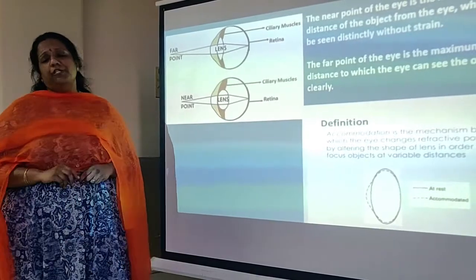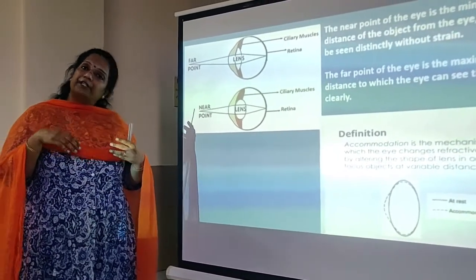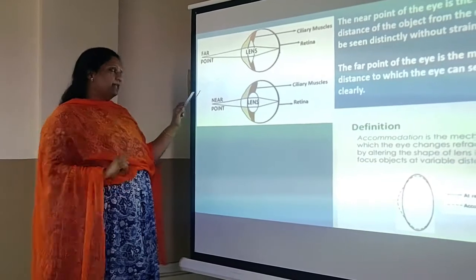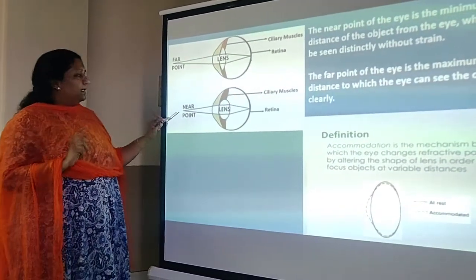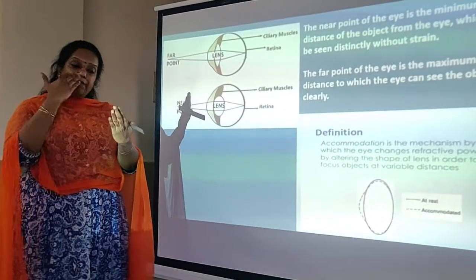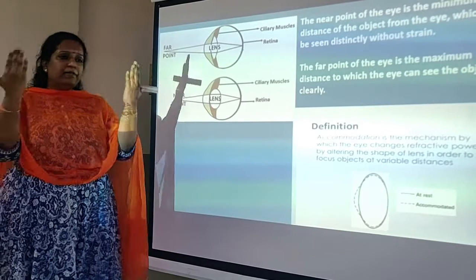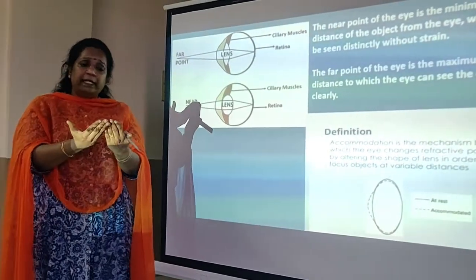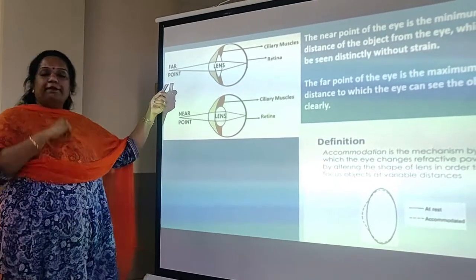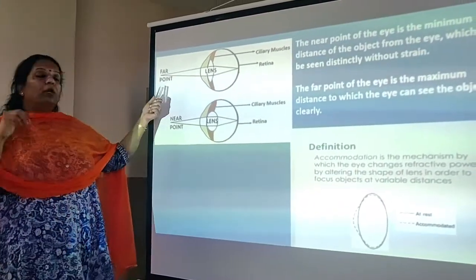We now come to three important definitions. The human eye has two key reference points: the near point and the far point. The near point is the minimum distance at which you can view an object clearly without straining your eye — no blurring in your vision. The far point is the maximum distance at which you are able to see an object clearly. These two points together help assess whether your eye is healthy.